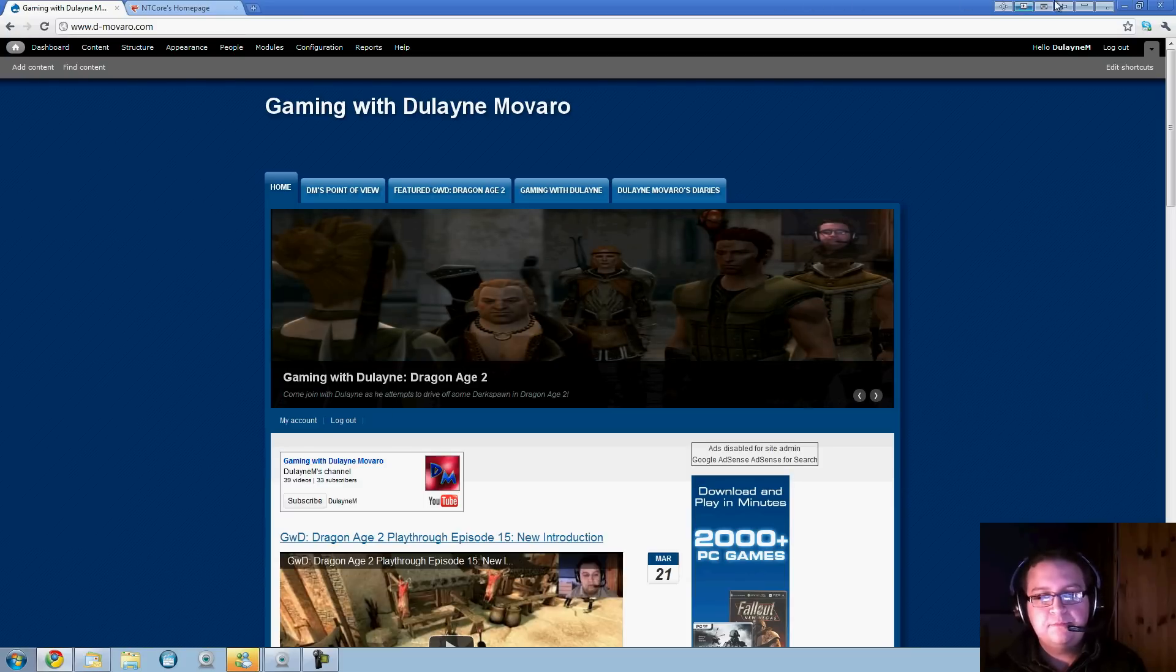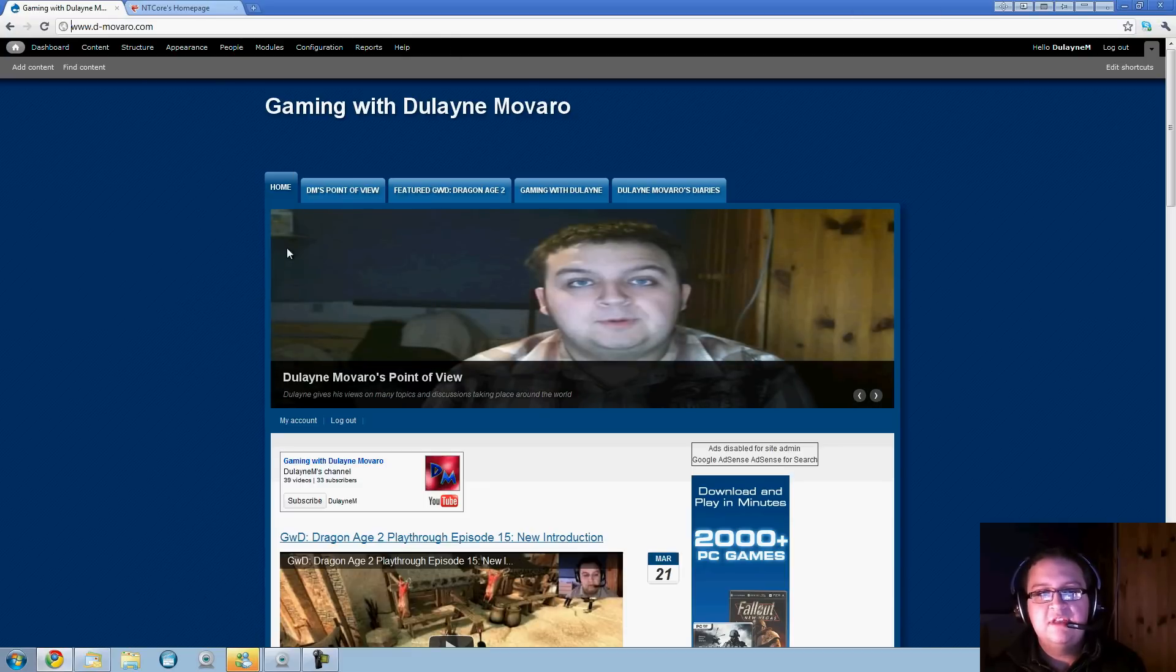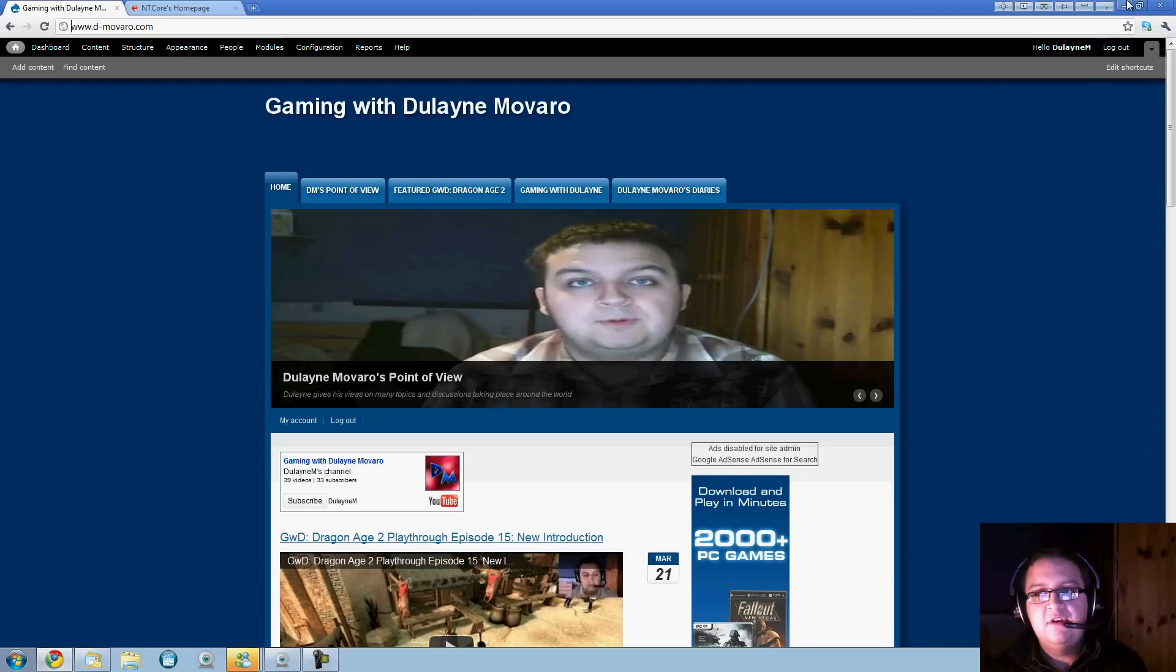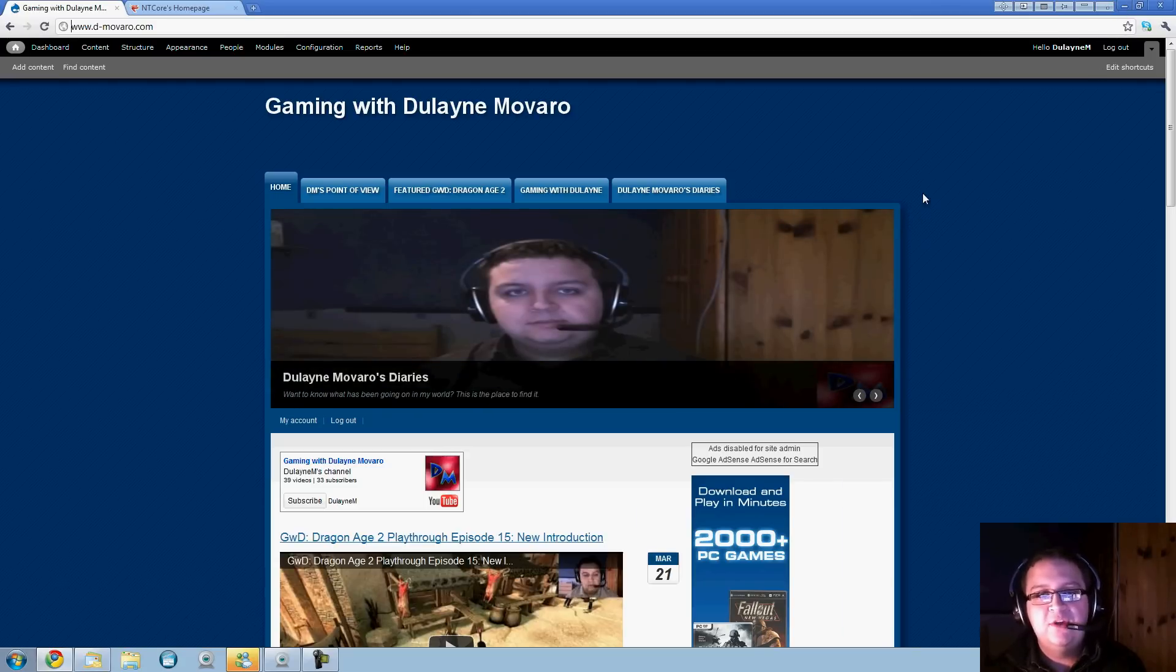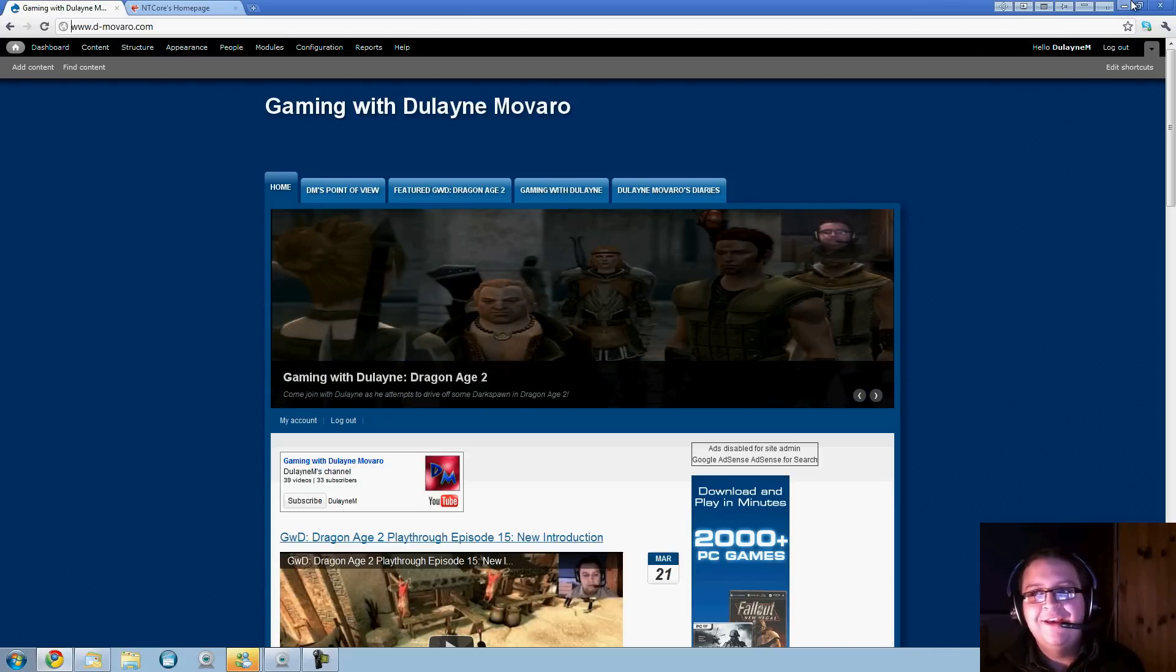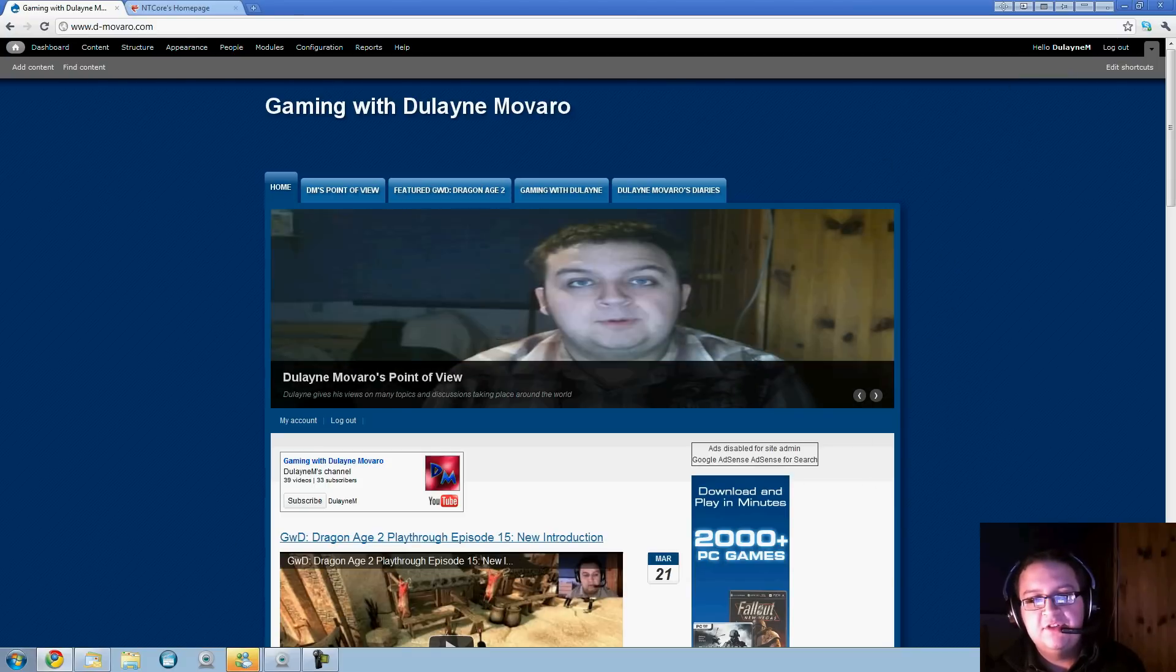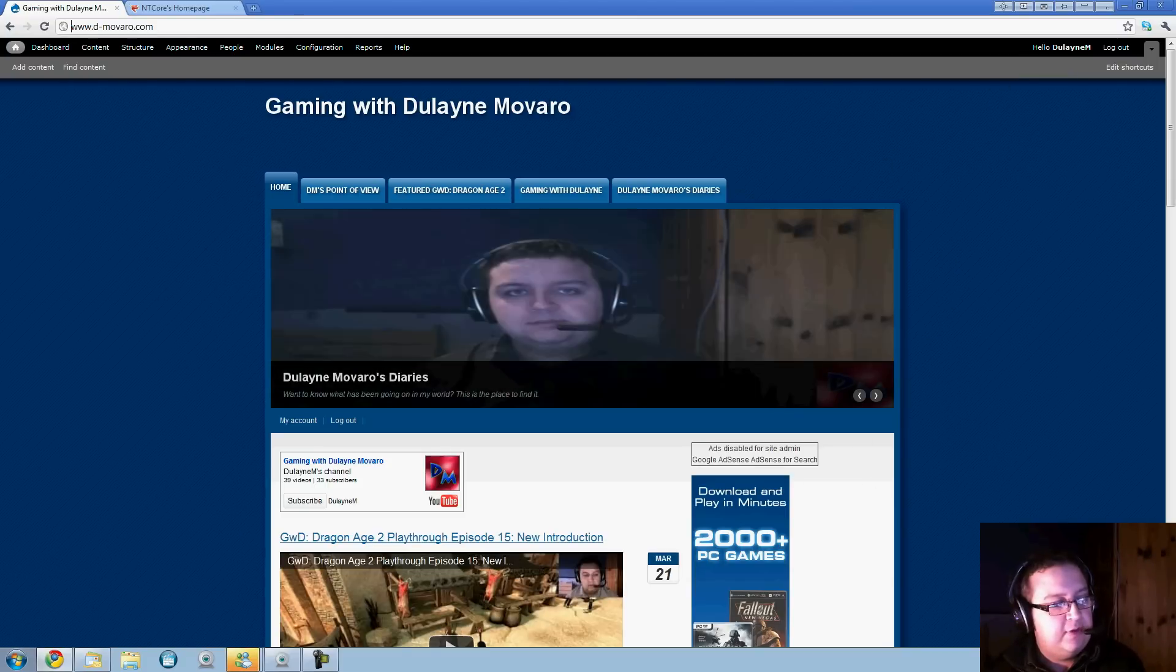My channel is a gaming channel, but I suppose I won't advertise it too much because you found the video. You can have a look at it yourself if you wish. This is Dulayne out. Thank you very much for watching my video and I hope that helps you out of your memory problems in your programs. Thank you.